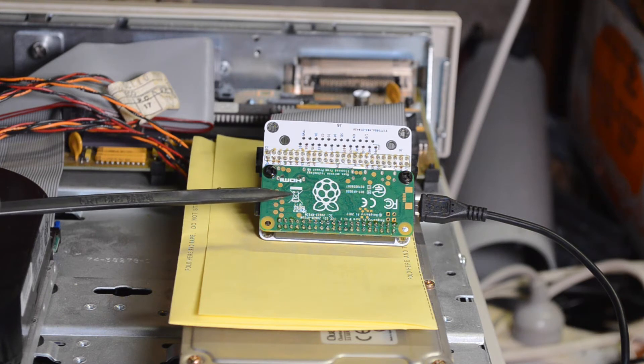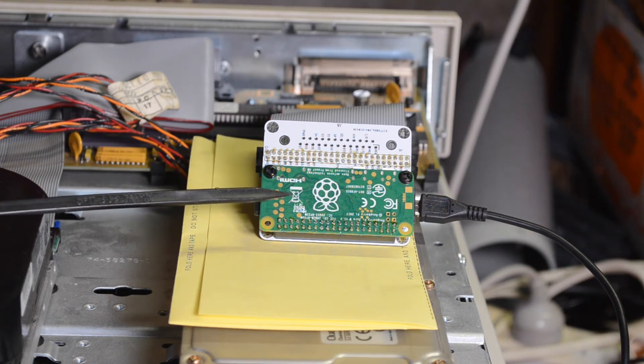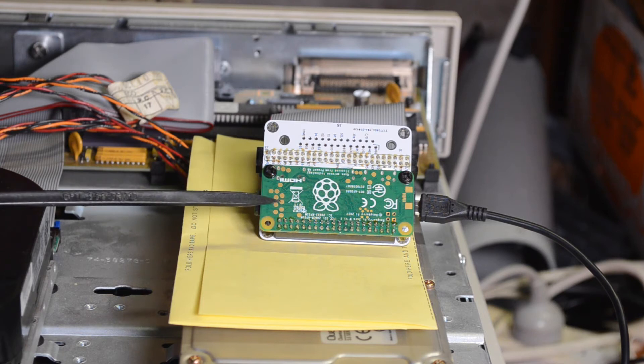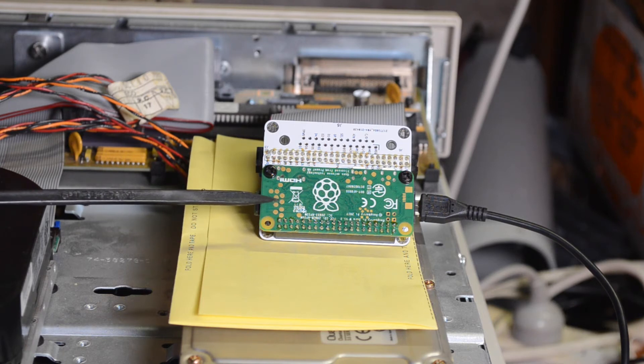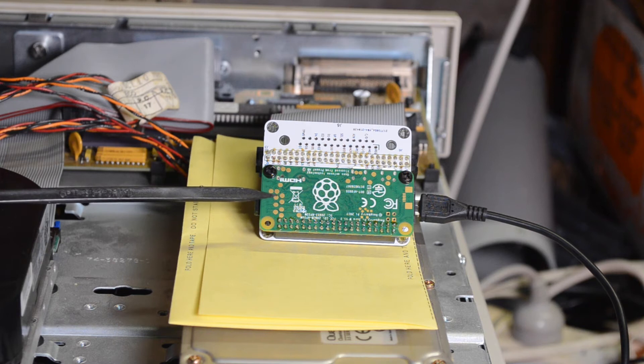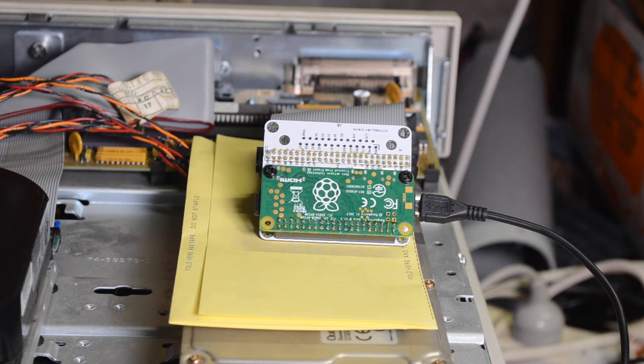You can control this from the command line on the Raspberry Pi but there is a web interface that's available. Because this is a Zero W, it's got internet connectivity so you can go in through a web page to do the configuration which we will have a look at now.